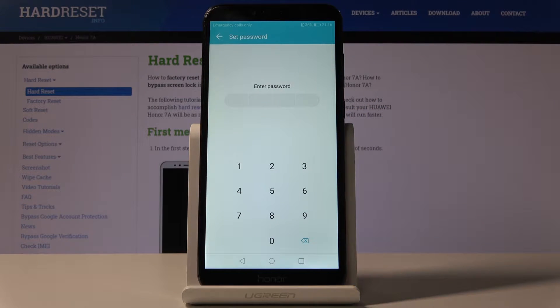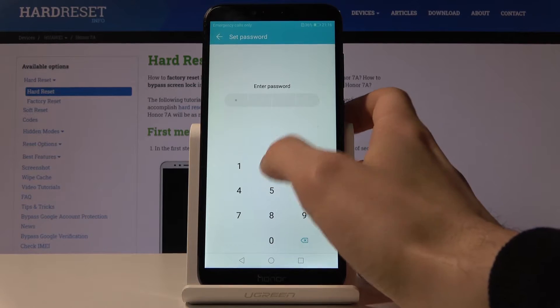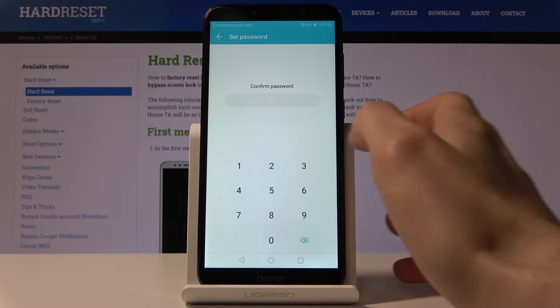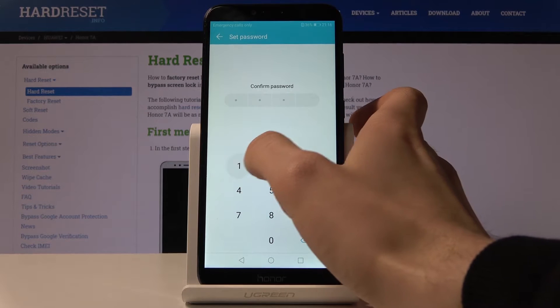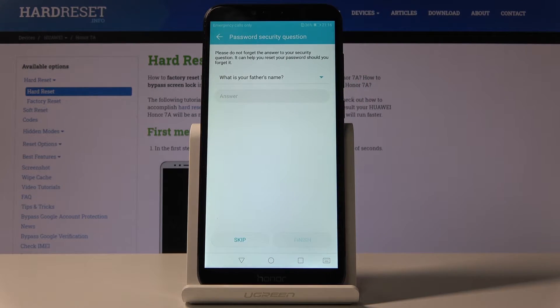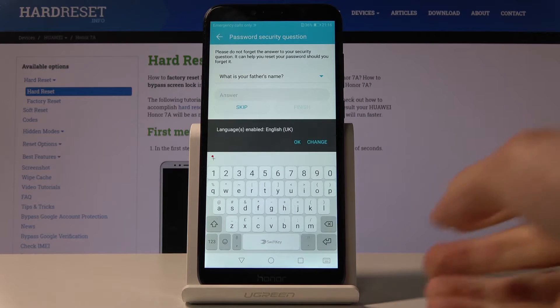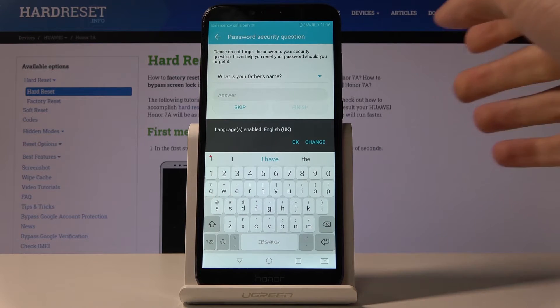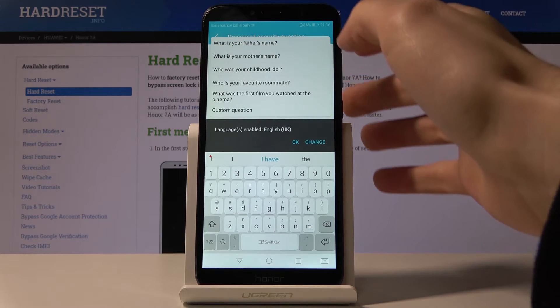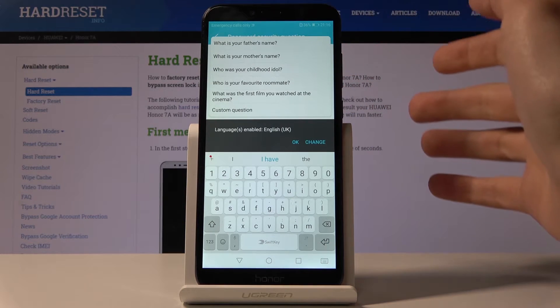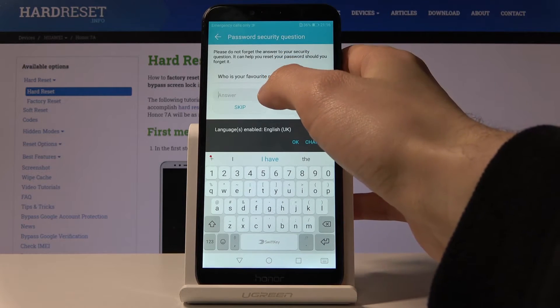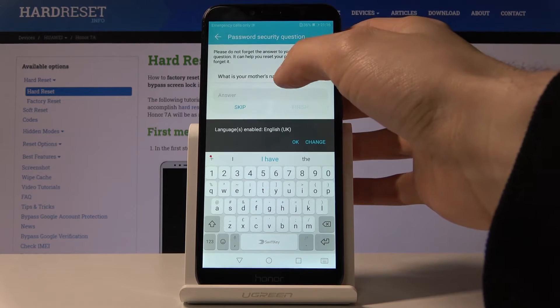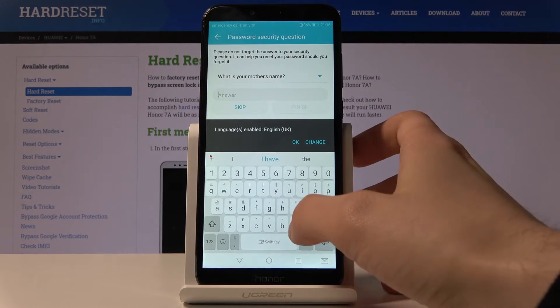And next what you have to do is to set up your password. Confirm your password. Next what you have to do is to select your security question and set an answer for this question.